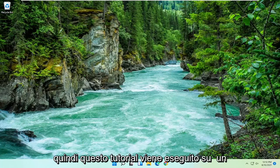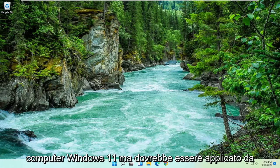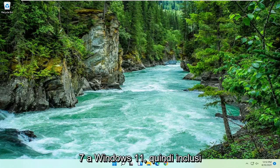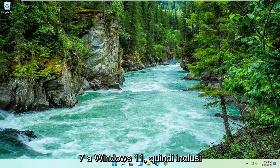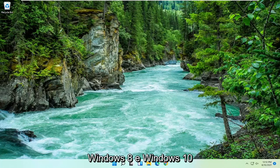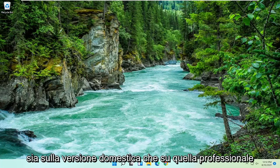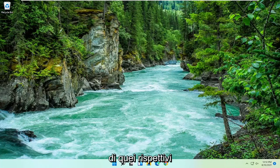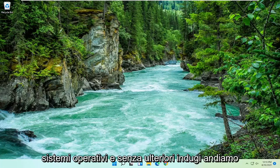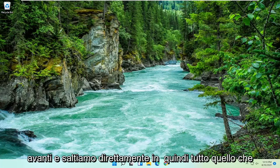So this tutorial is being performed on a Windows 11 computer but should apply for Windows 7 through Windows 11, including Windows 8 and Windows 10, and the method I'm going to show should work on both the home and professional versions of those respective operating systems. And without further ado let's jump right into it.